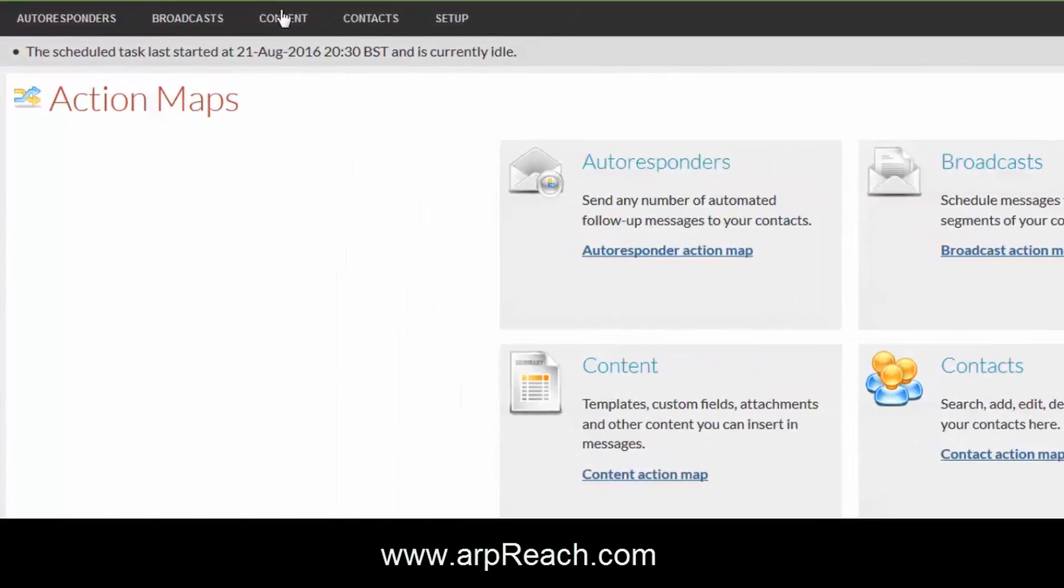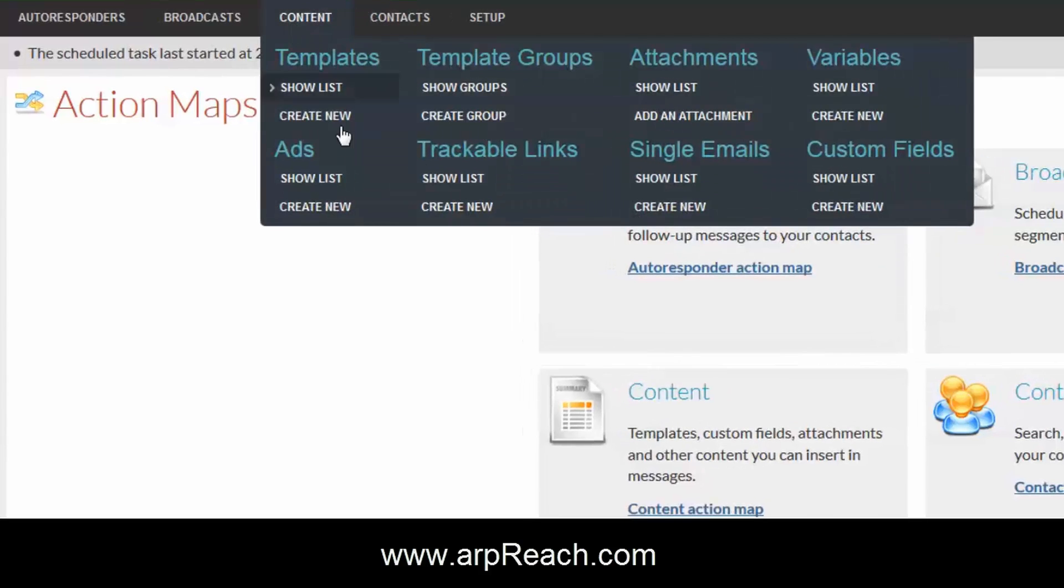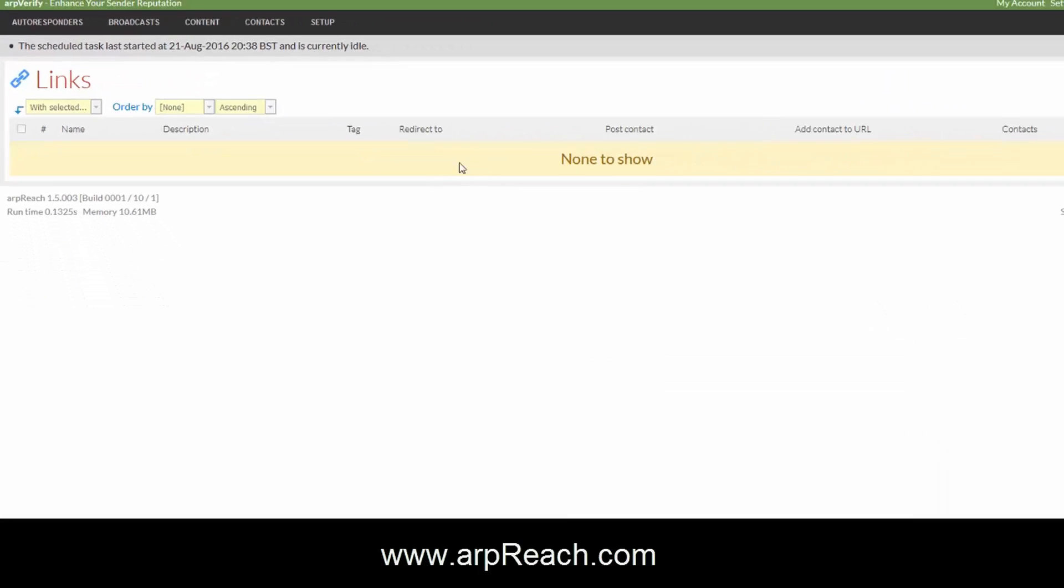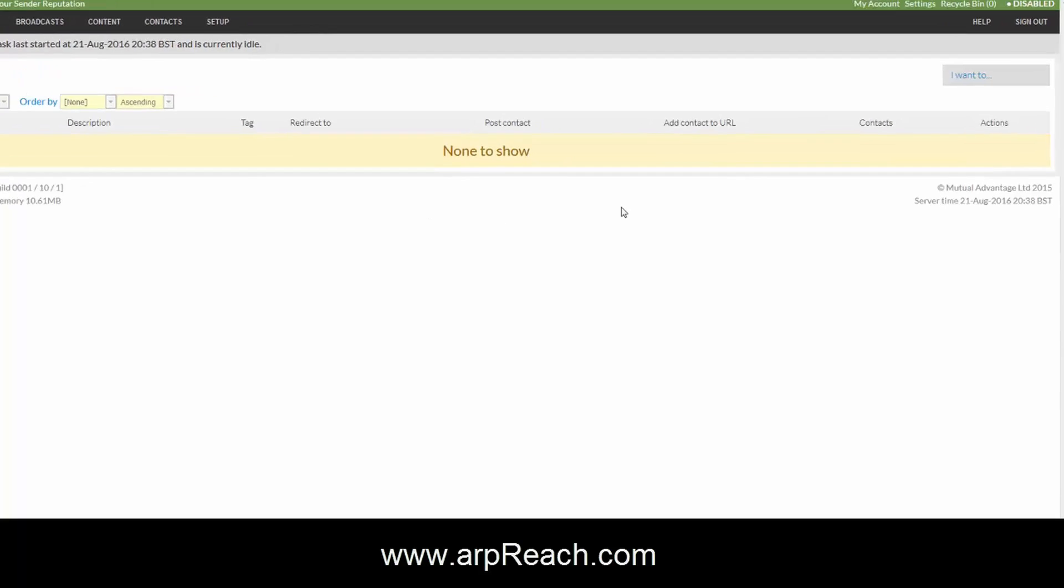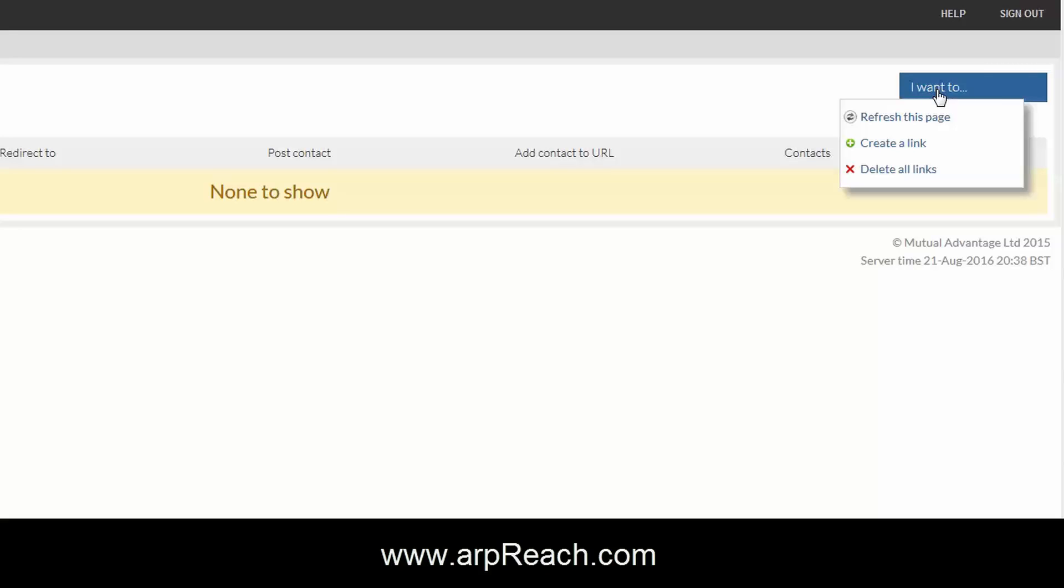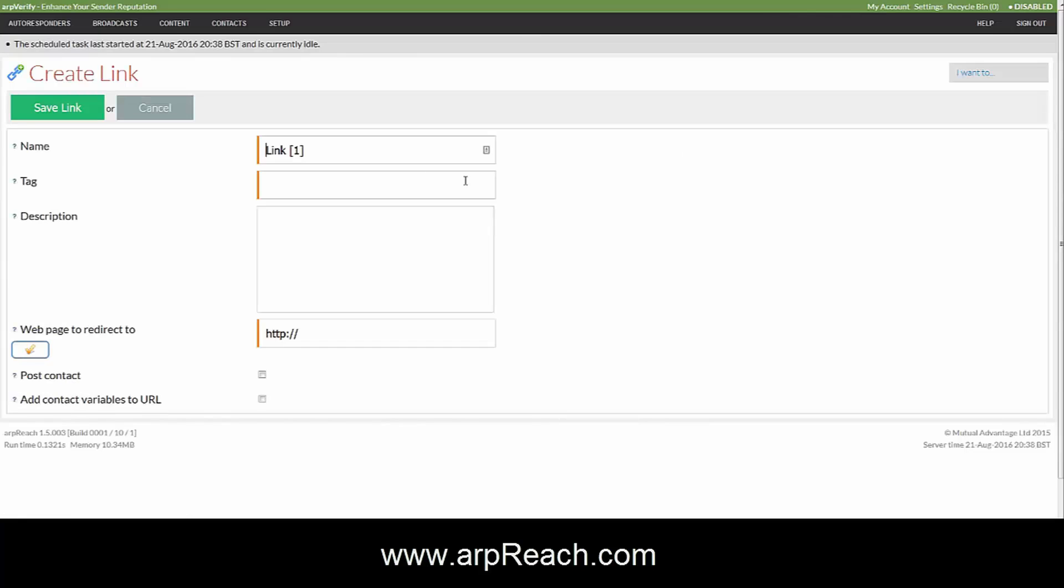The way to do this is under the content tab and trackable links. Now if you click on show list, this will show you any and all of the links that you've already set up. If you want to add one, hover over the 'I want to' and click on the create a link button. This brings up this screen.